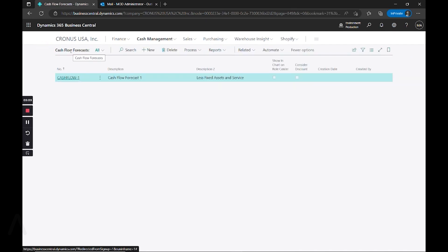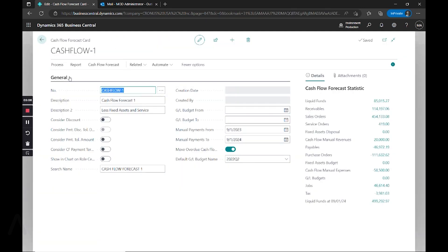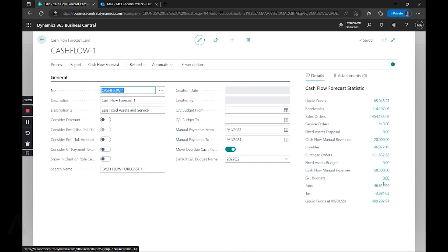So now I can go into my cash flow and look at the details. We have a variety of options for considering discounts and payment terms, and we can also use GL budgets as a comparison if those are being used. When you first create this, these values will all be zero.